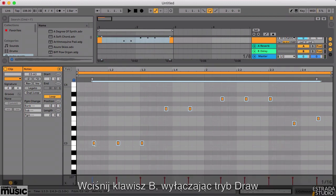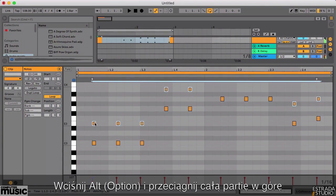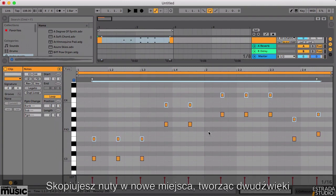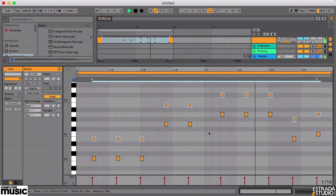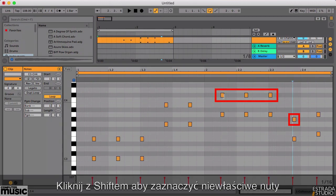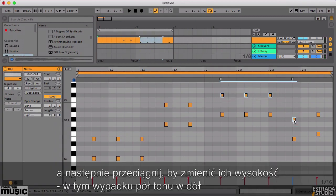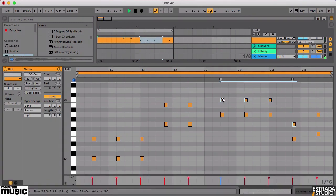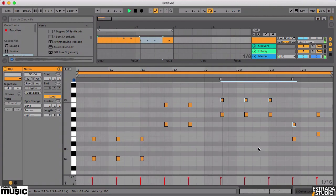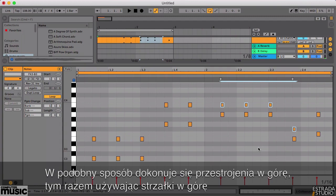With the notes still selected, hit B again to turn draw mode off. Hold down the Alt or Option key on your computer keyboard and drag the whole part up to the notes above as shown here. This copies the single line you just programmed to make a series of two note chords. But something's wrong — the notes highlighted here are the wrong pitch. Shift-click to select the wrong notes. To move them down a semitone to the correct pitch, simply drag them to the correct position, one semitone lower. Alternatively, just tap the down arrow key on your computer keyboard to nudge them down a semitone. Similarly, a tap on the up arrow will shift notes up a semitone.